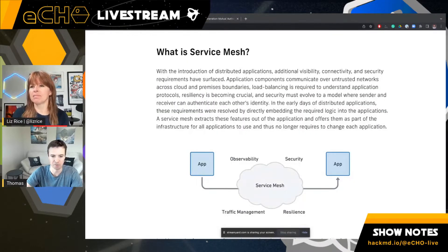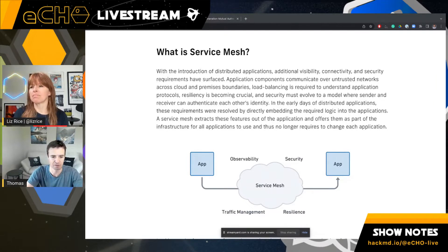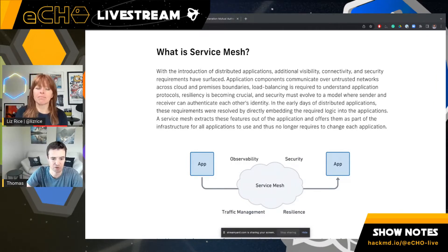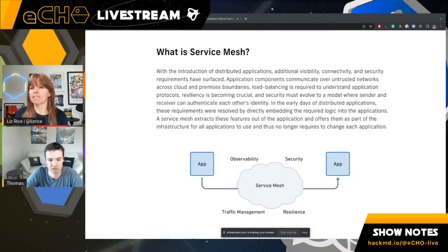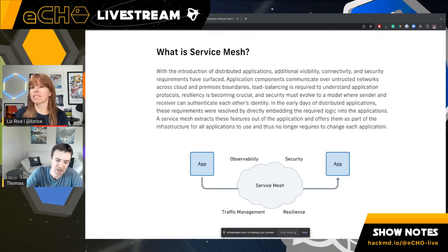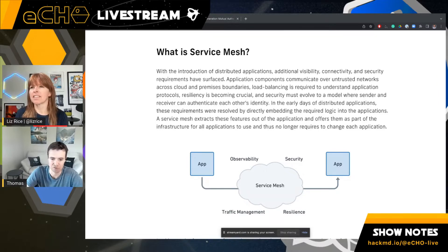So what is a Service Mesh? We'll start very broad, high level first, and then go into what is unique about Cilium Service Mesh. A Service Mesh essentially is a technology that looks at providing connectivity between services, and then in addition provides observability, security, traffic management, and resilience.